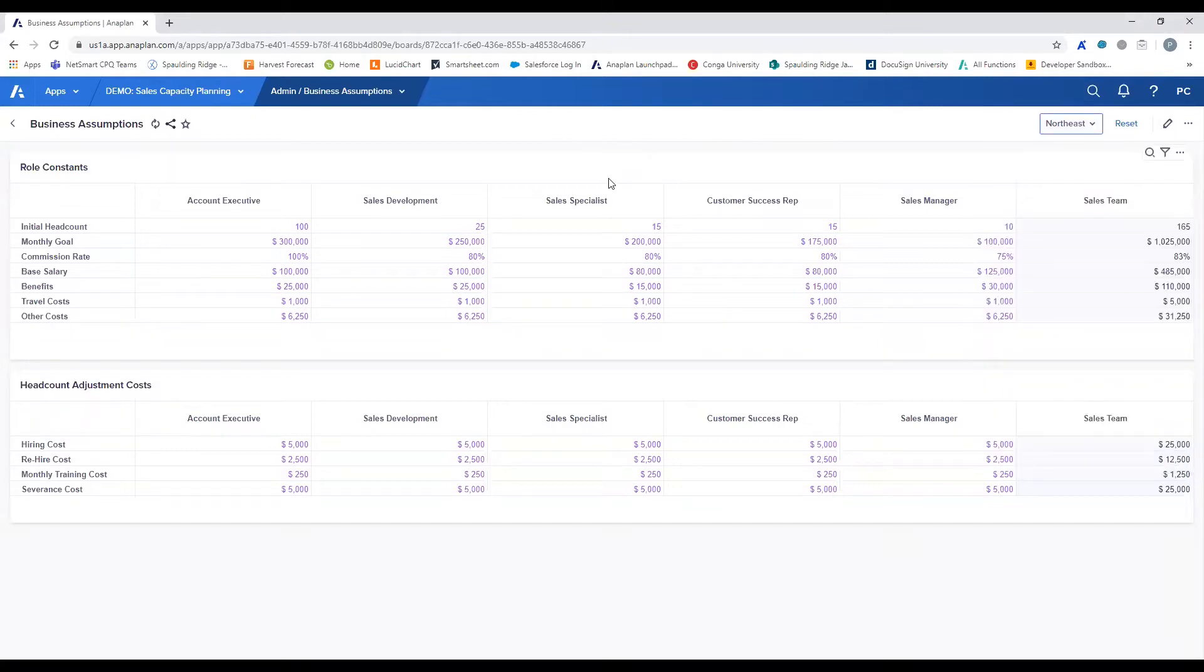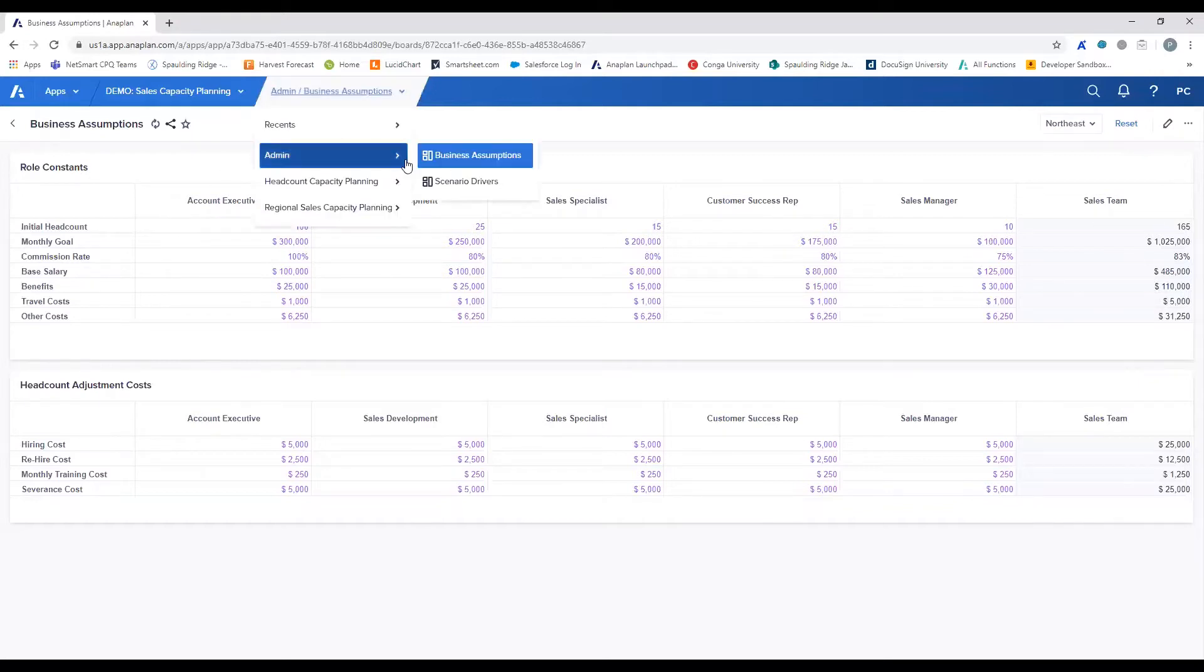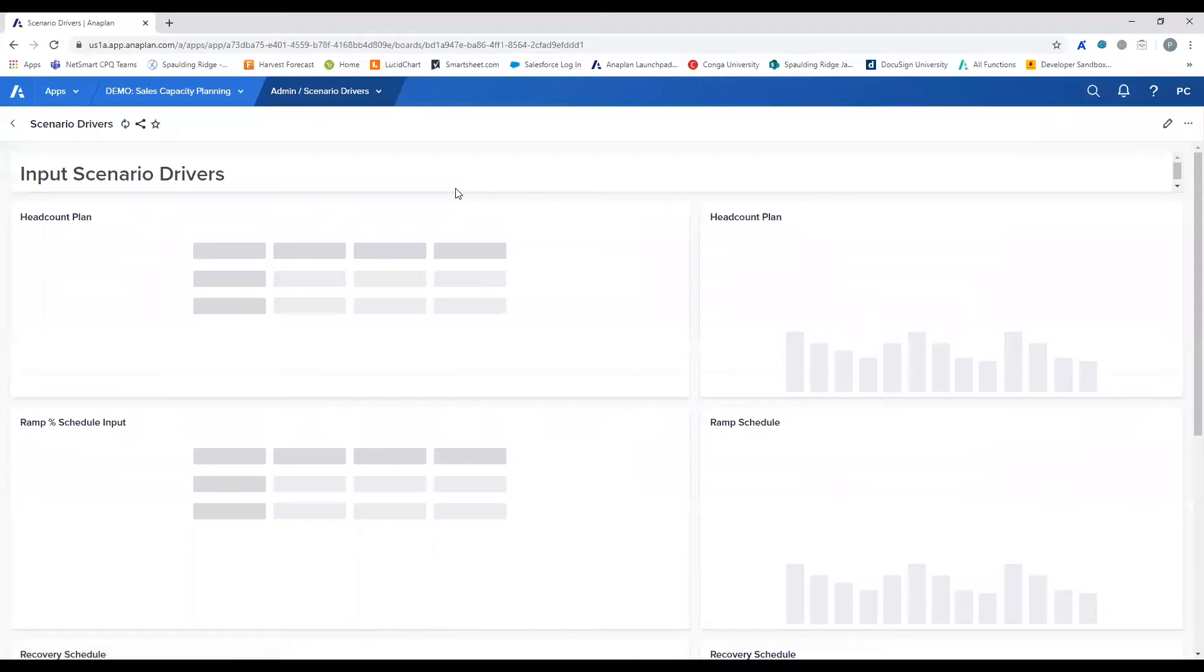These assumptions include the initial headcount within a role, the costs associated with maintaining your sales team, as well as costs associated with headcount adjustment, as these all play a role in the overall profitability of your team. Next, users should click into the input scenario drivers page.